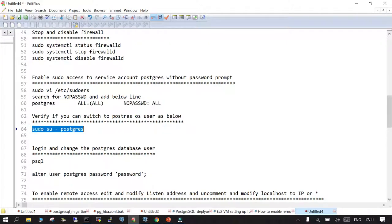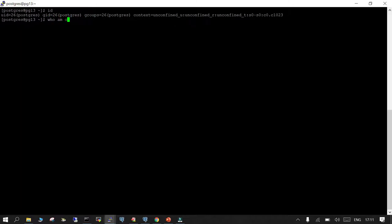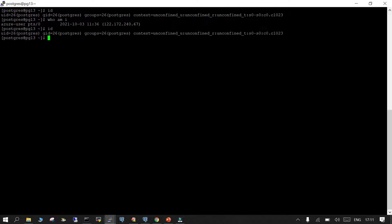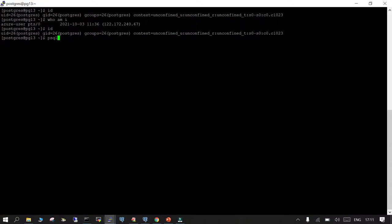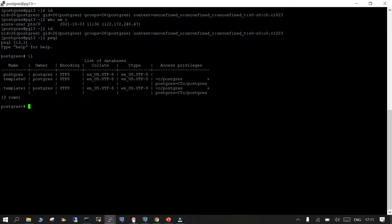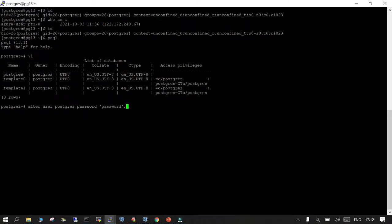Let's verify — running 'sudo su - postgres' we are able to log in. Running 'whoami' confirms we were logged in as azure-user and have now switched to the postgres user. Running 'id' confirms the identity. The next thing to do is log in to the PostgreSQL database and change the password of the postgres database user. We switch to the postgres OS user, then use the psql command prompt, and run: ALTER USER postgres PASSWORD 'password'.